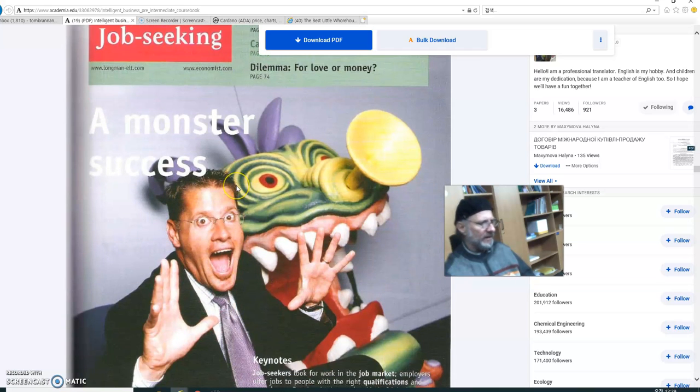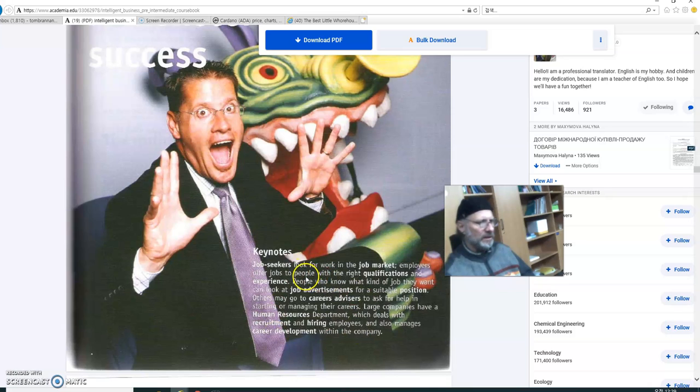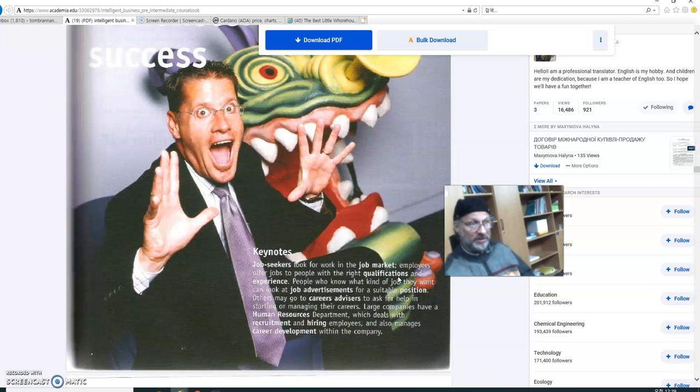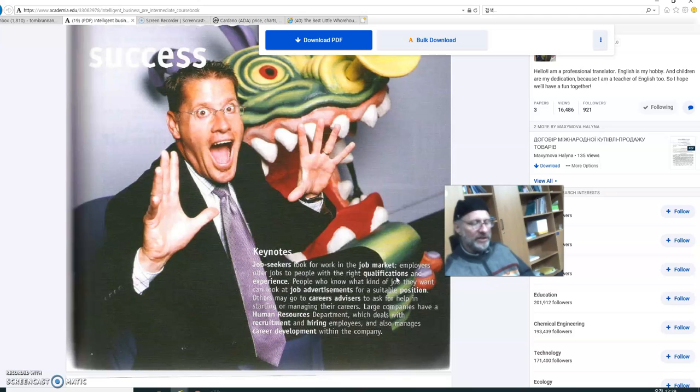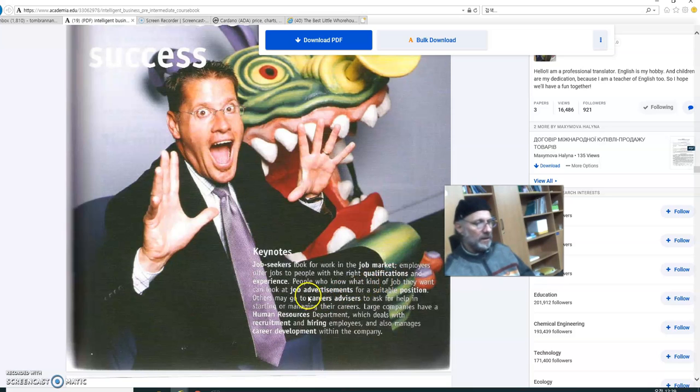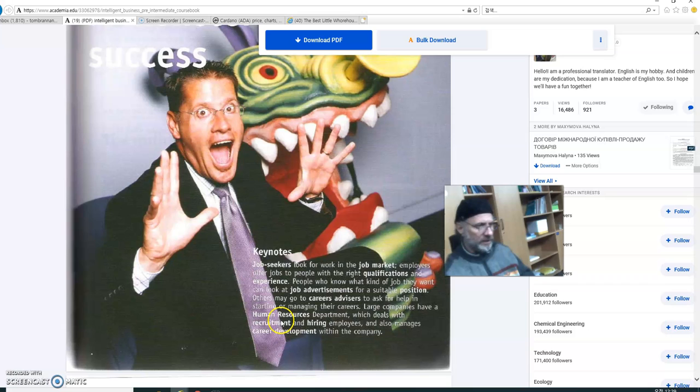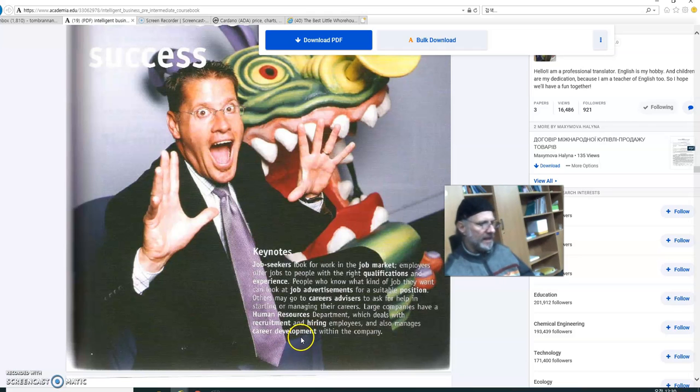So, a monster success, job seeking, that's kind of the title here. And here are some words that we are going to encounter, like job seekers. Are you going to be a job seeker? Job market? How's the job market? Not so good. Terrible. I hate to say it, but it's really bad. Qualifications? What are your qualifications? Do you have any experience in, for example, the area of sales or human resources? Job advertisements. Have you ever placed an ad looking for a job? Career advisors, rather, and human resources, recruitment, hiring. Are companies hiring these days? No. Not many. And career development. Let's move on.